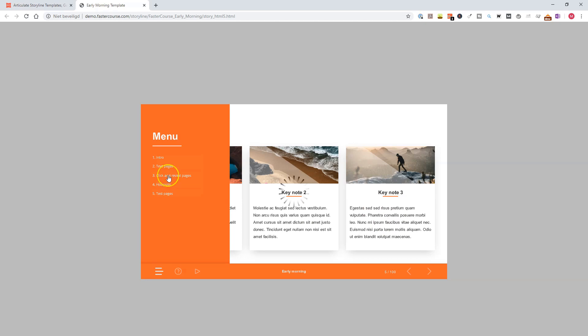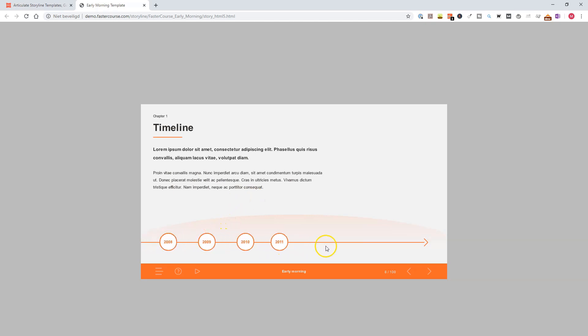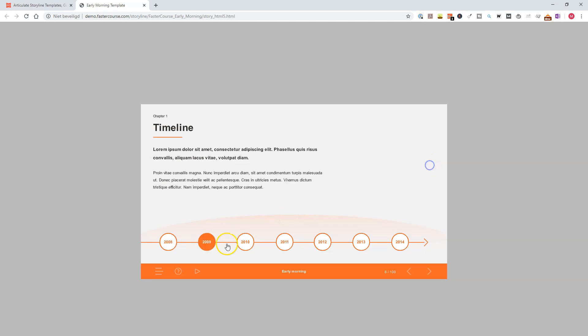Now, let's take a look at some Click and Reveal Pages. For instance, here's a timeline. You'll see with an animation, and if you click the years, there's a pop-up with some extra information about what happened that year.